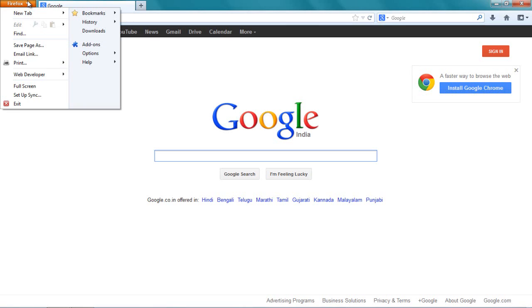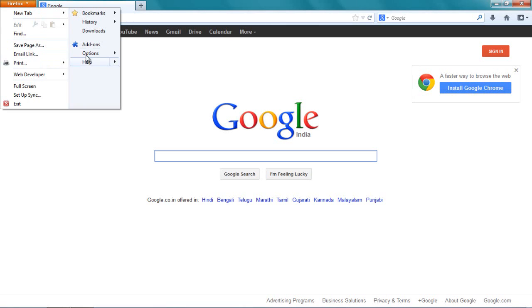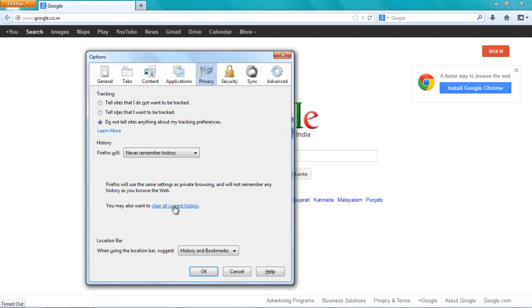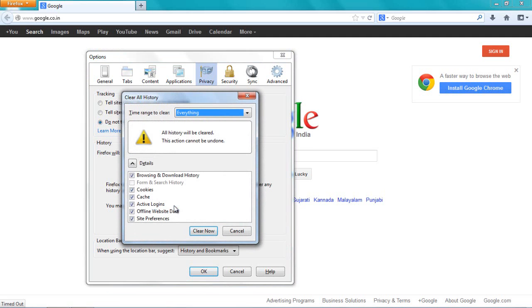Let me go to Firefox, then go to Options. Under Options, I will go to Privacy. I'm already there. I will click clear all current history.